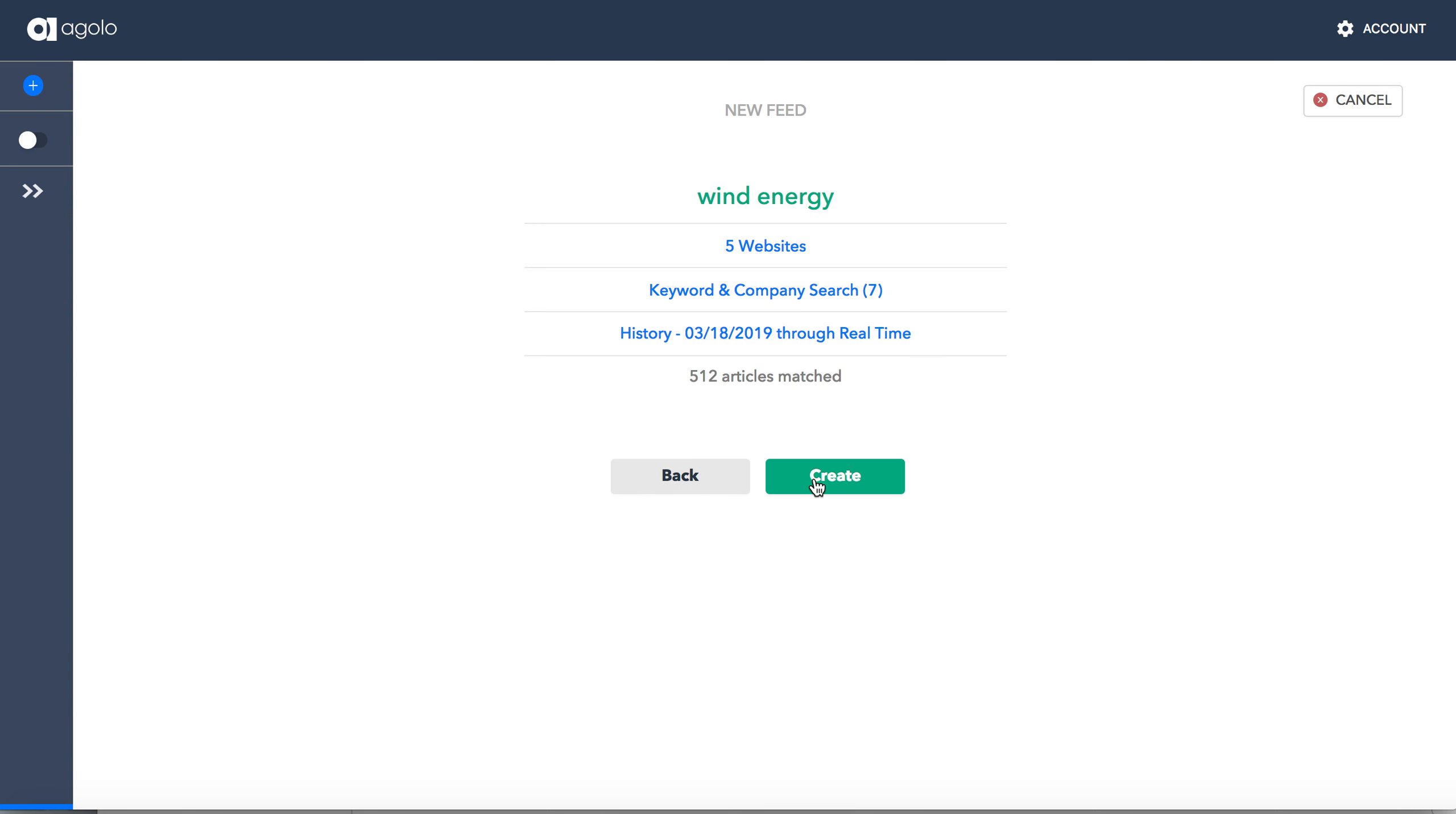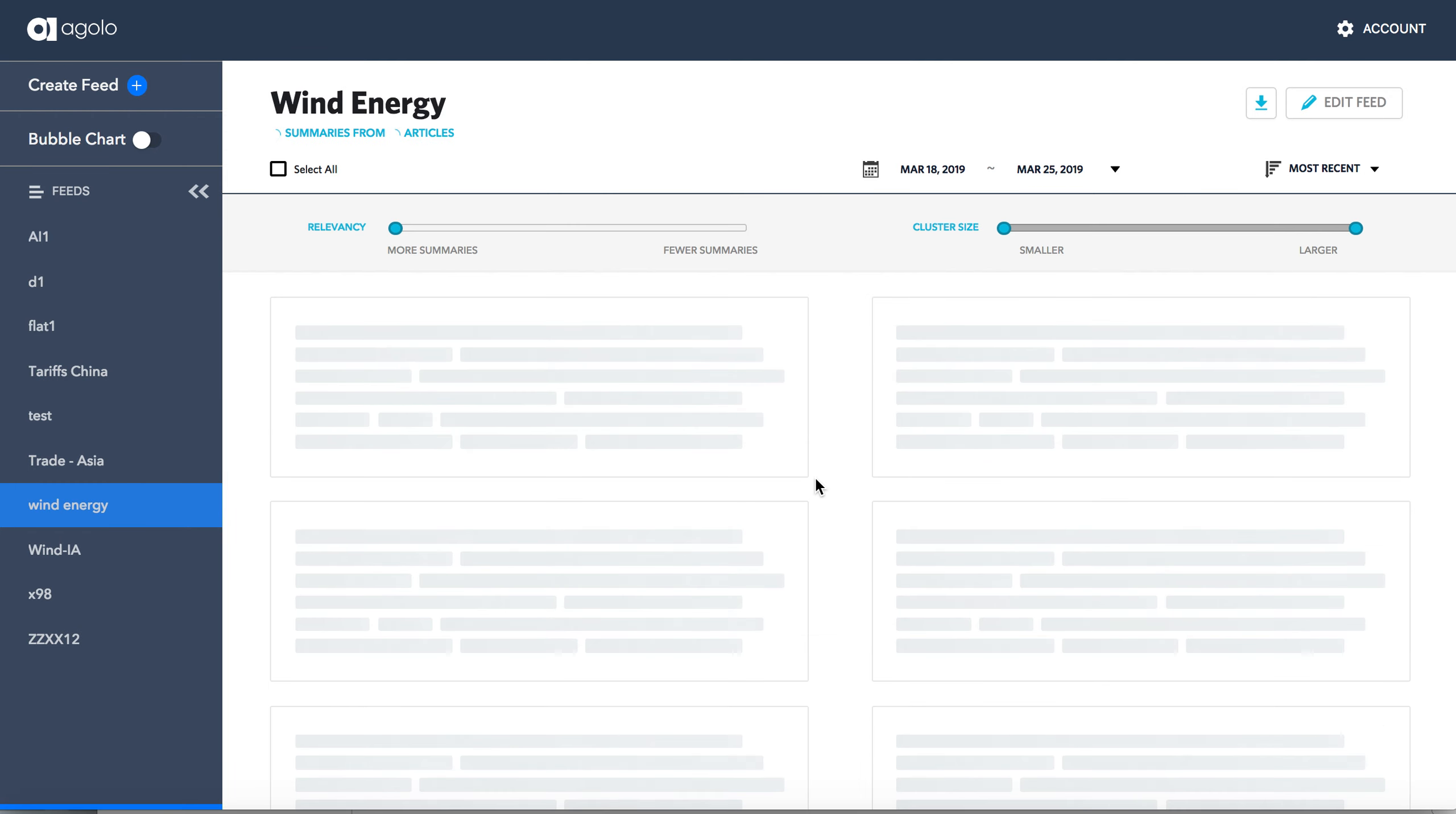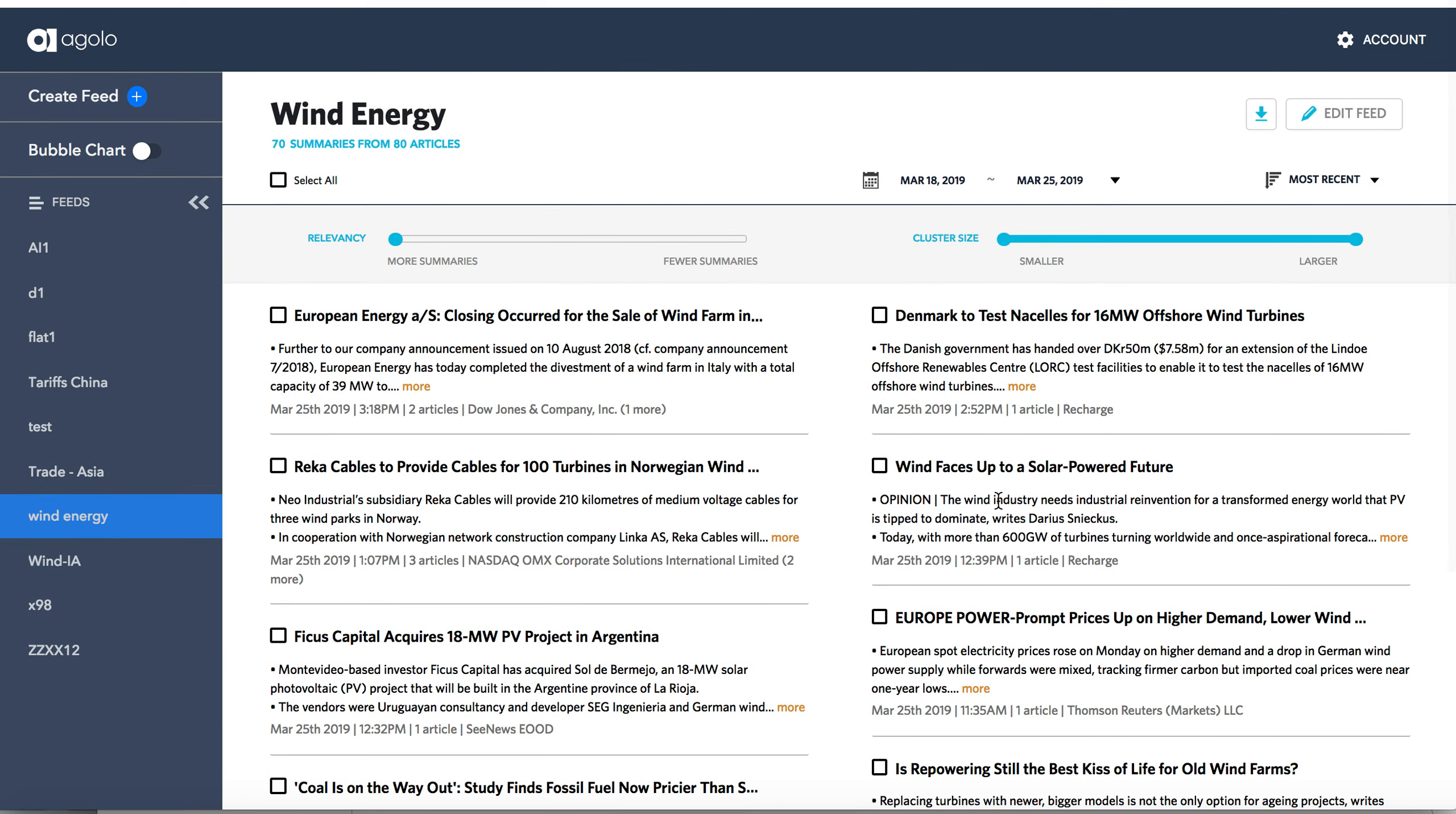We've got, in this case, 512 stories. So what Agolo is going to do now is it's going to read those 512 articles. It's going to cluster together related stories, stories that are part of the same overall storyline. And then it'll generate summaries for each of those clusters. And we see where we've already got some of those results here.